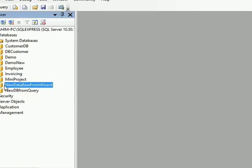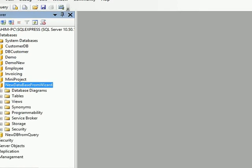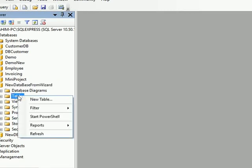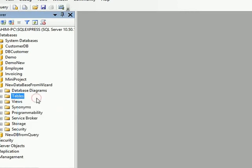Now we are going to learn how to create a table from wizard as well as from query. Let me start first with the wizard. As soon as I expand the database, you will get an option for tables over here. Just right-click over here and say New Table.